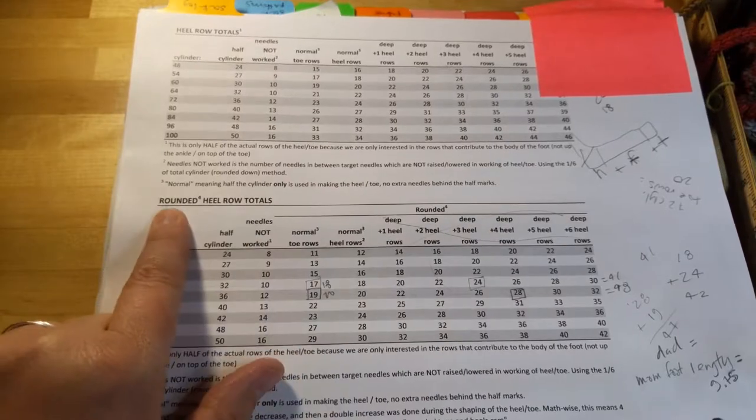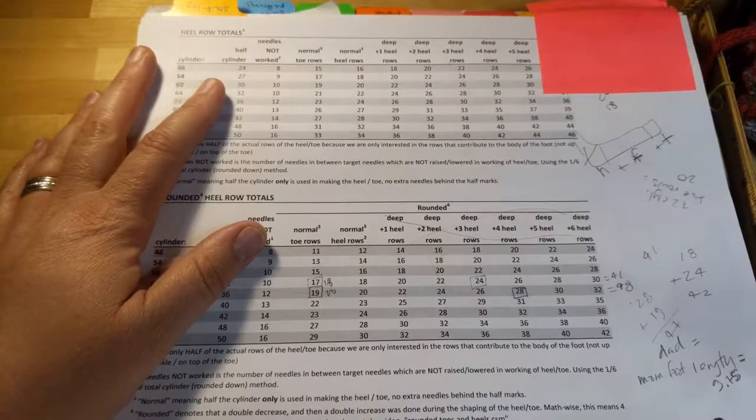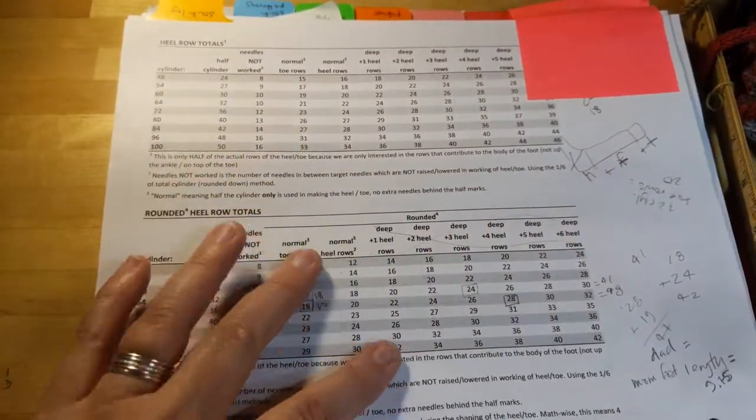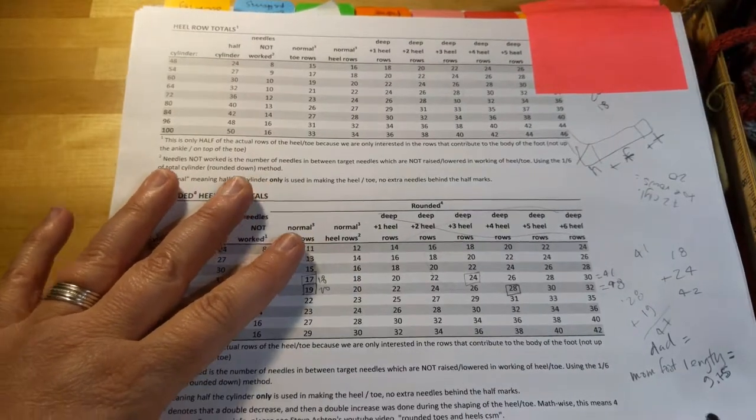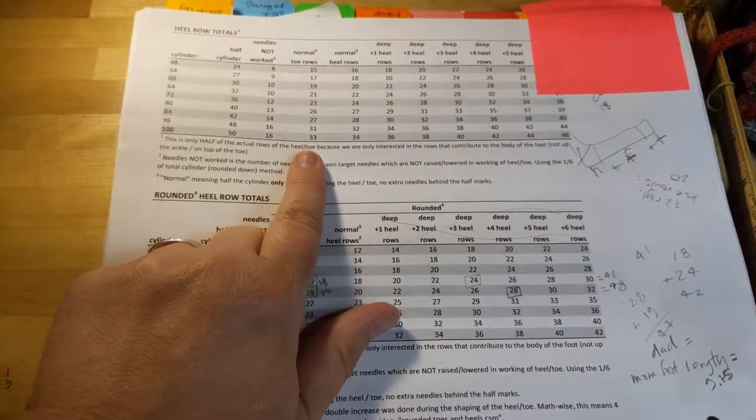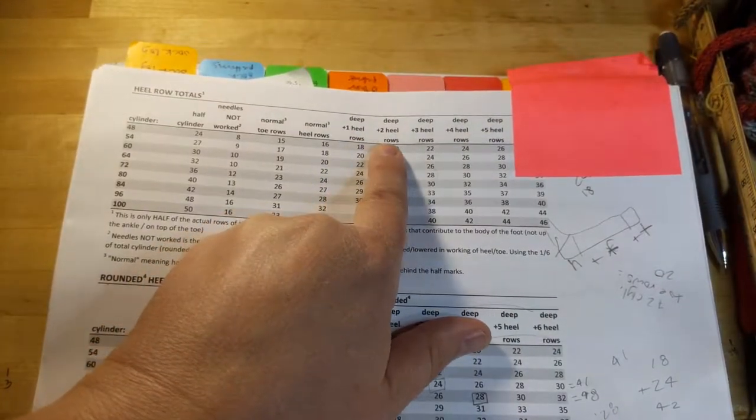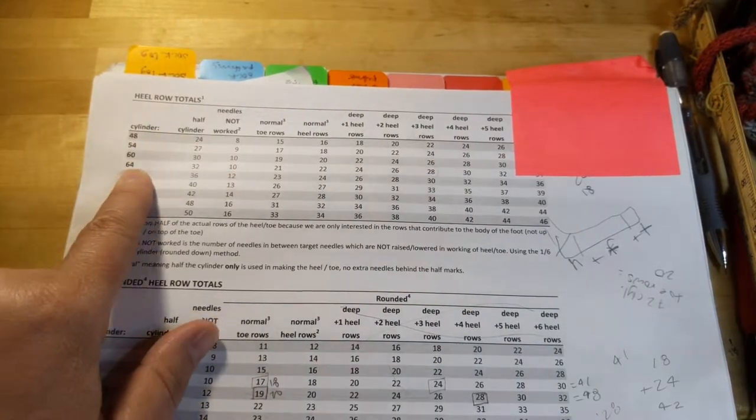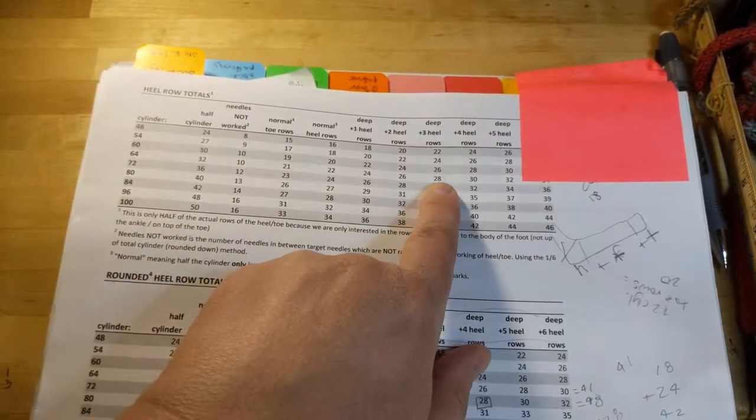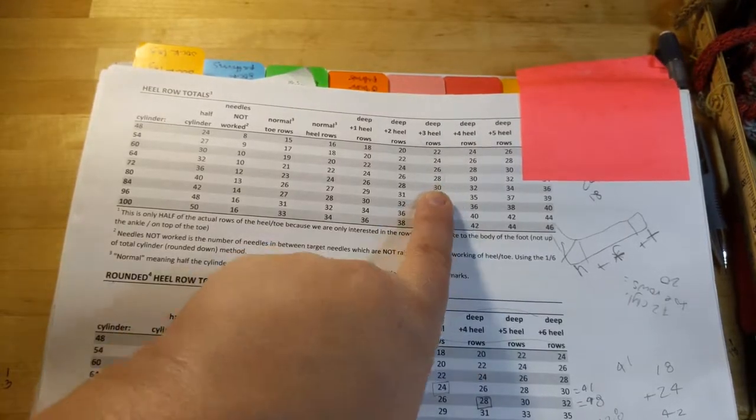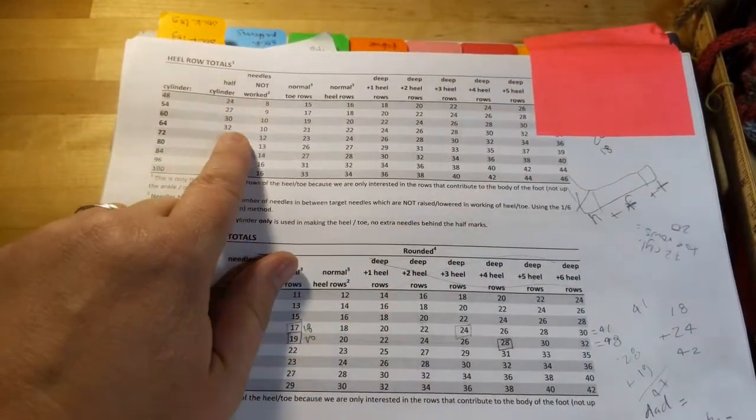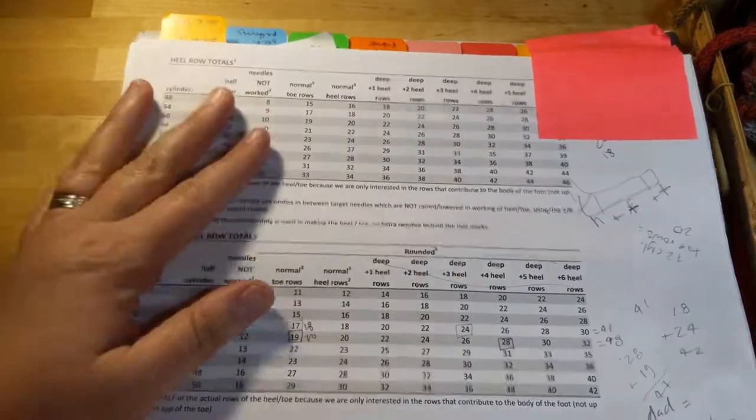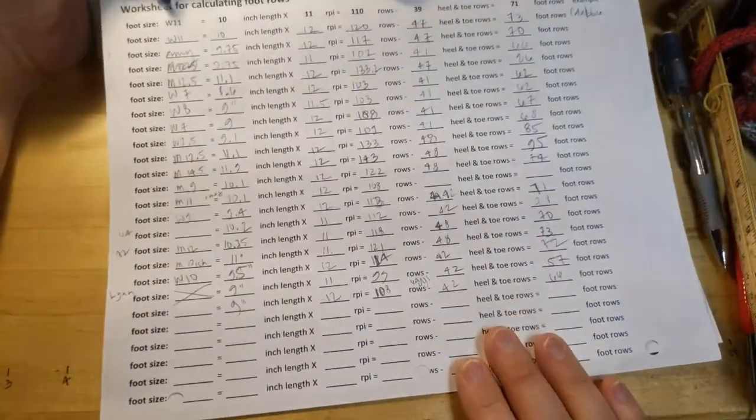But if you wanted to calculate how many rows, I have a whole, first you have to figure out how many rows are in the actual body of the foot. And that includes the heel and it includes the toe. Right? But I do a rounded toe, so that means there's less rows, and I also do a deep heel, so that means there's more rows. So there's lots of combinations that will vary the number of rows in your foot. So you have to figure out how many rows are in your heel depending on what kind of heel you do. So, see, I've got a deep plus one, deep plus two, deep plus three. Cylinder size, actually. So if I'm doing a 64 cylinder and a plus three, then my heel is 28 rows. And then my toe, 64. Anyway, I don't want to go into this.